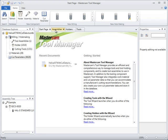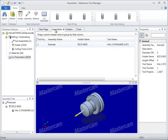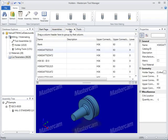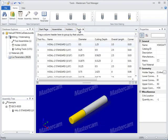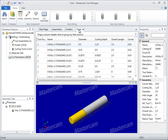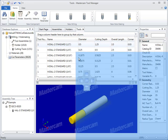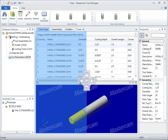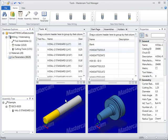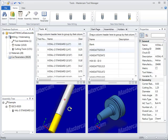A new interface makes it easier to view your tooling information with new interface layout controls that support a simple single component view or viewing multiple components at the same time.